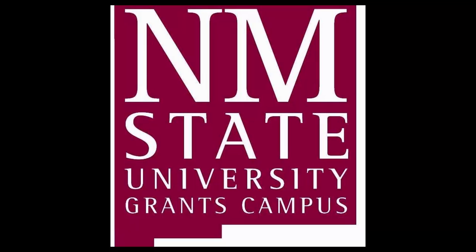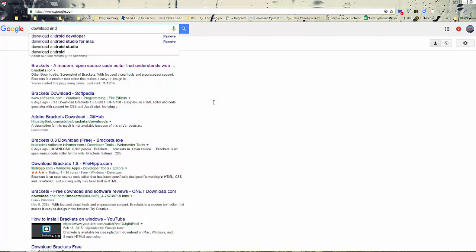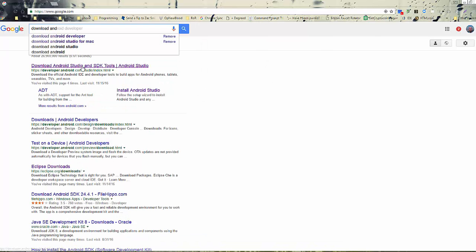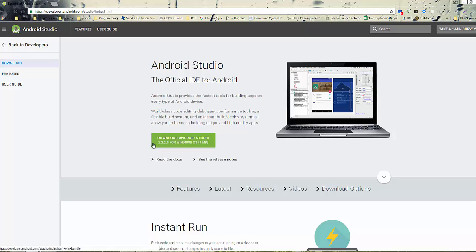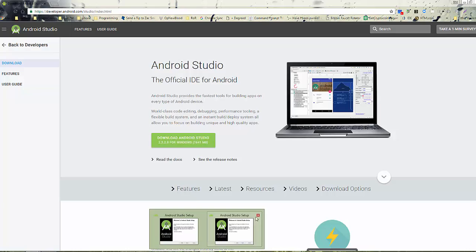First thing that we're going to need to do is type in download Android Developer. Then we're going to download this 2.2.6 for Windows, if that's your current operating system, and start the download.